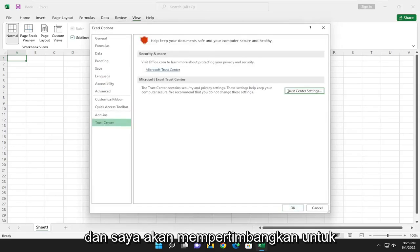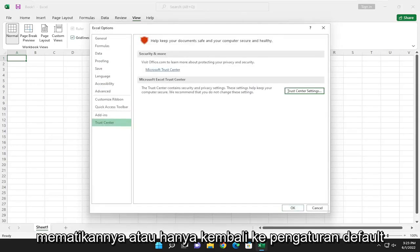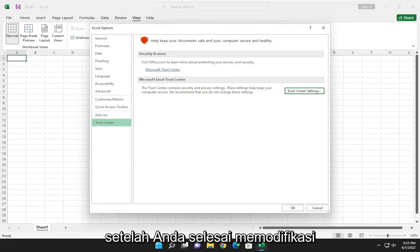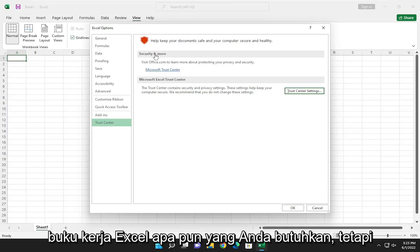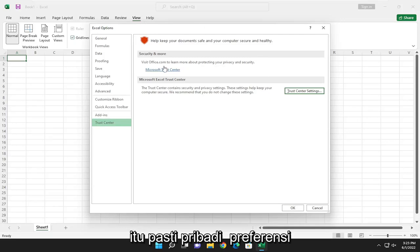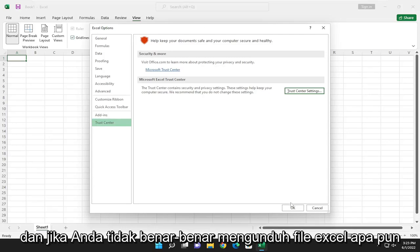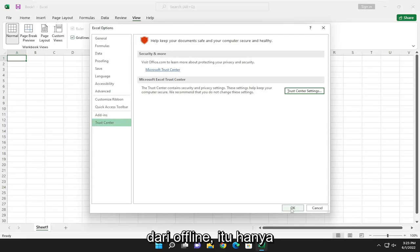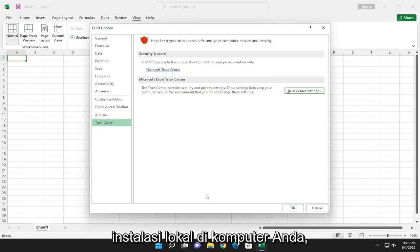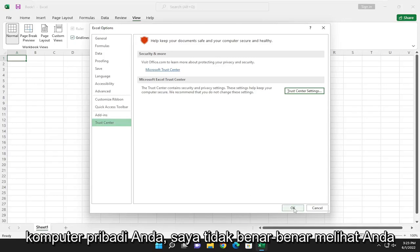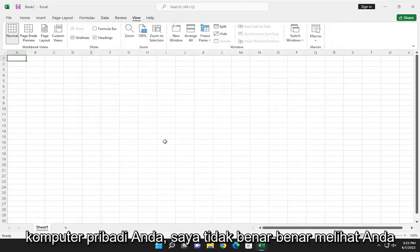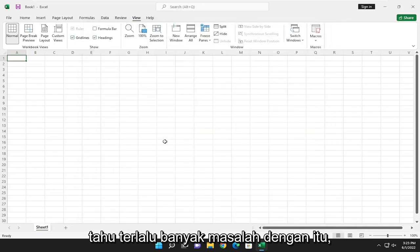I would consider turning that back off or going back to the default setting once you're done modifying whatever Excel workbook you need. But that's definitely a personal preference, and if you're not downloading any Excel files from online, it's just a local install on your own personal computer, I don't really see too big of a problem with that.